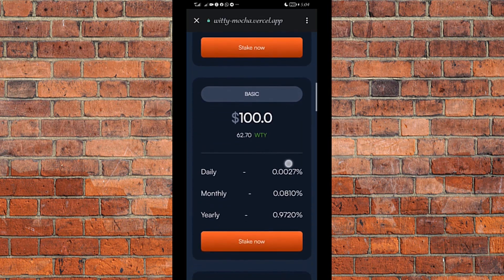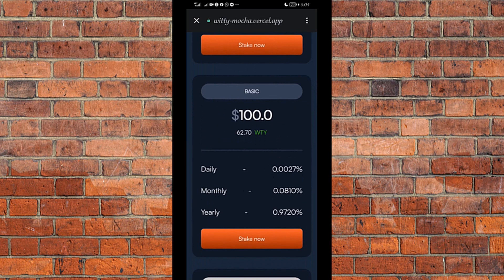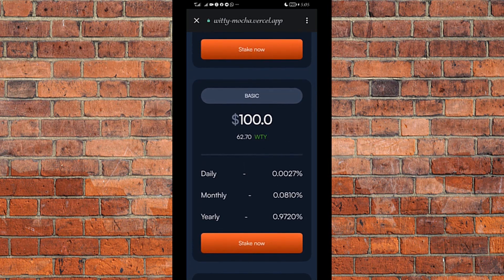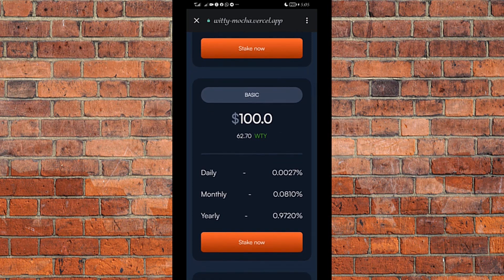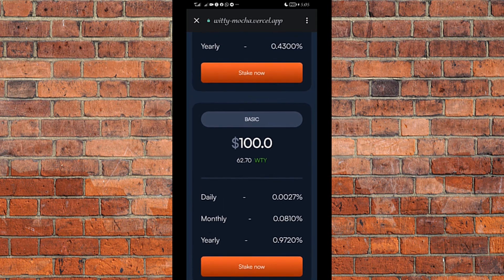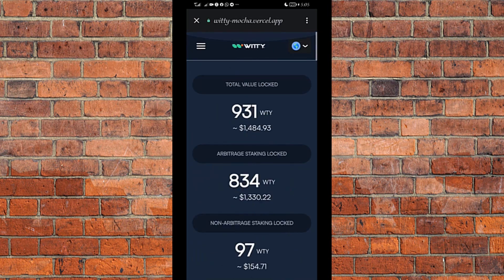For the $100 package, which is what I'm going for in this tutorial, I confirm the quantity — it is 62.70 Witty, equivalent to $100 at this particular point in time. By the time you want to buy your own, it does not necessarily have to be this exact 62.7 — it depends on the current price of Witty at that time. You also need to add a little allowance to account for price changes. So I'll round up to 63 Witty, which is approximately equivalent to $100.